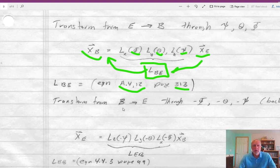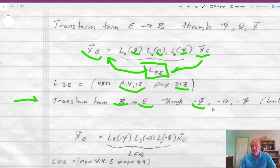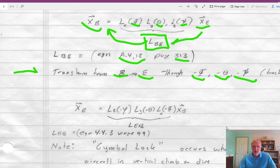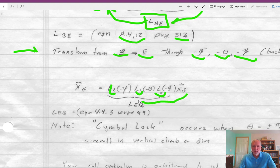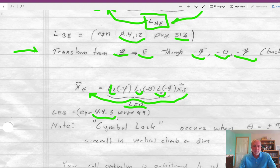What if we want to go the other way? If we know our body-fixed axis system and want to transform back to earth, you go backwards — minus phi first, minus theta, and minus psi. You use the individual transformations, multiply them together going from body through minus phi, minus theta, minus psi, all the way to earth, and you get LEB, which is the transformation from body to earth. This is equation 4.4.3, page 99 in your book.